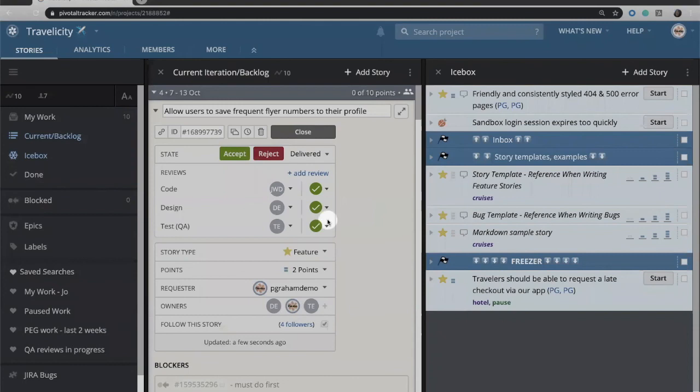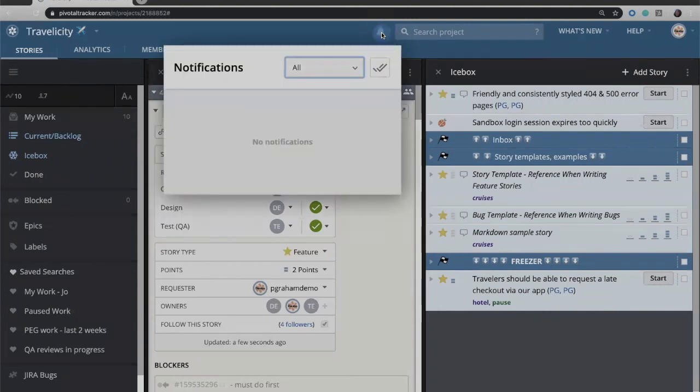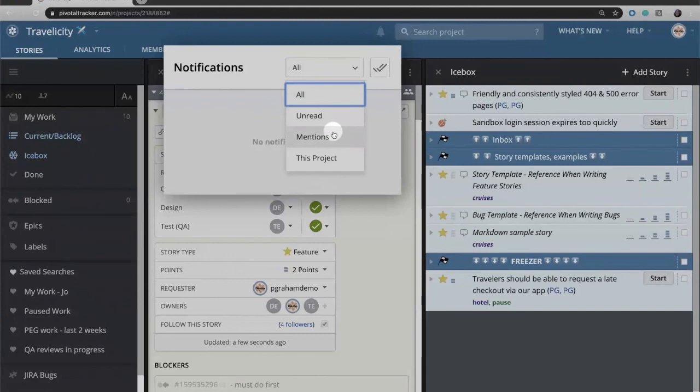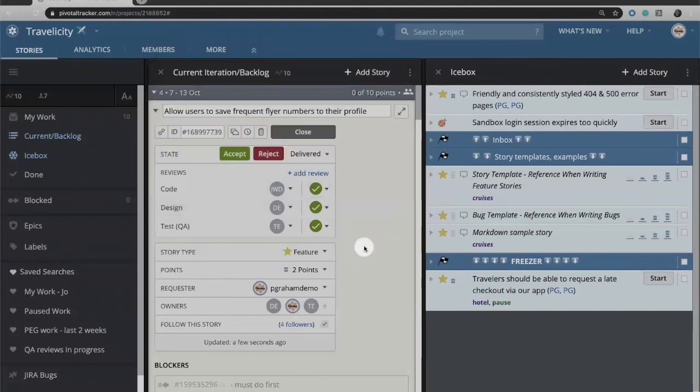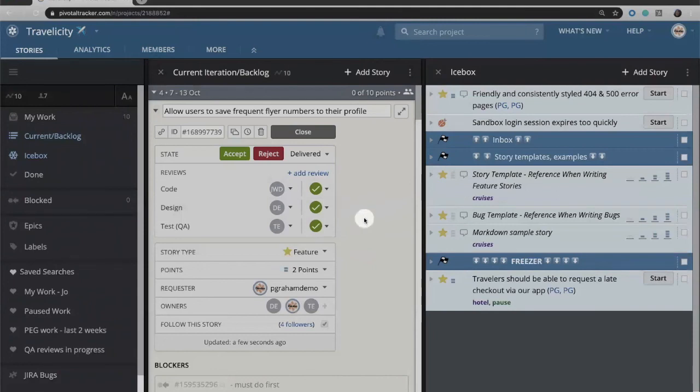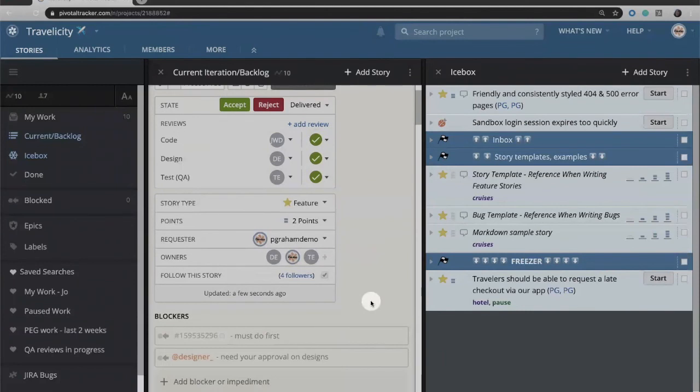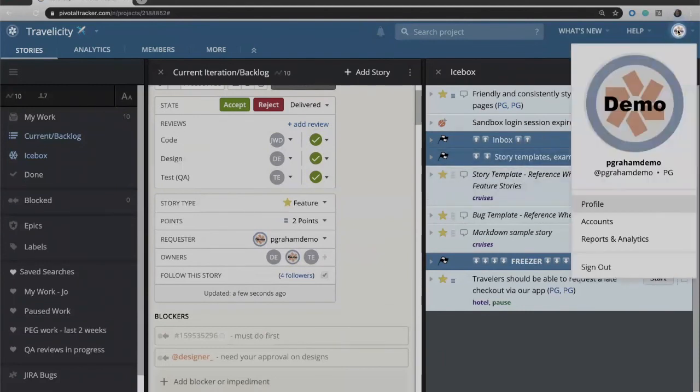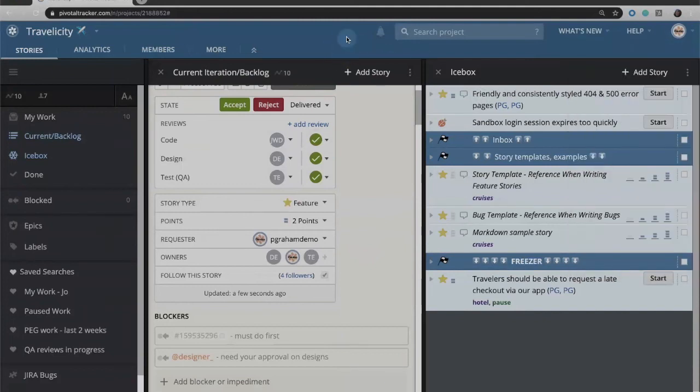And when you assign somebody as a reviewer, they will get a notification. I don't happen to have any name right here, but you would get a notification via in-app notification, email notification, or if you have it set up, you can get it via Slack. And then when it's been revised, if you were a follower on this story or an owner of this story, you'll get notifications there as well. So you can configure your notifications via your user profile and determine via what mechanisms you want to get notified.